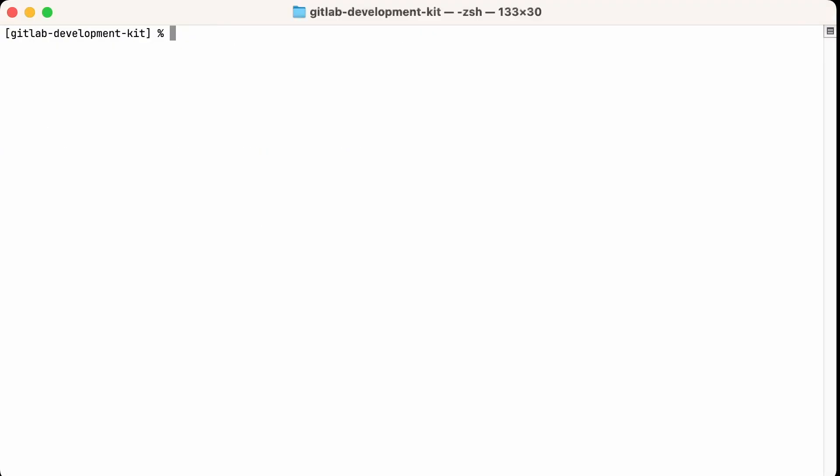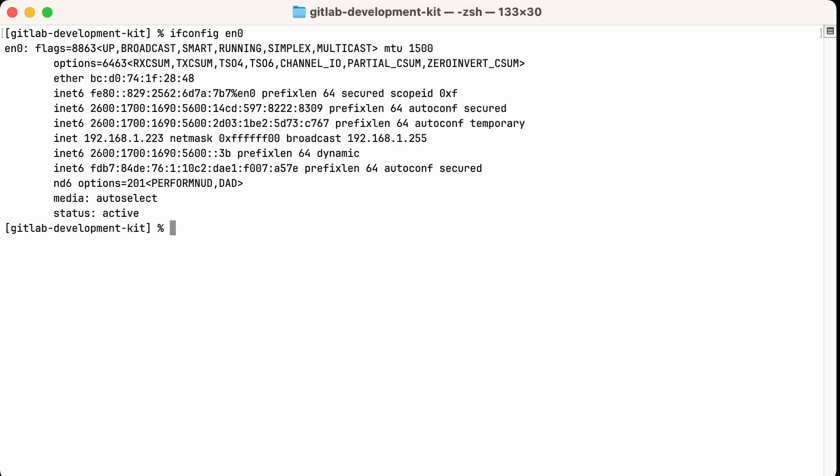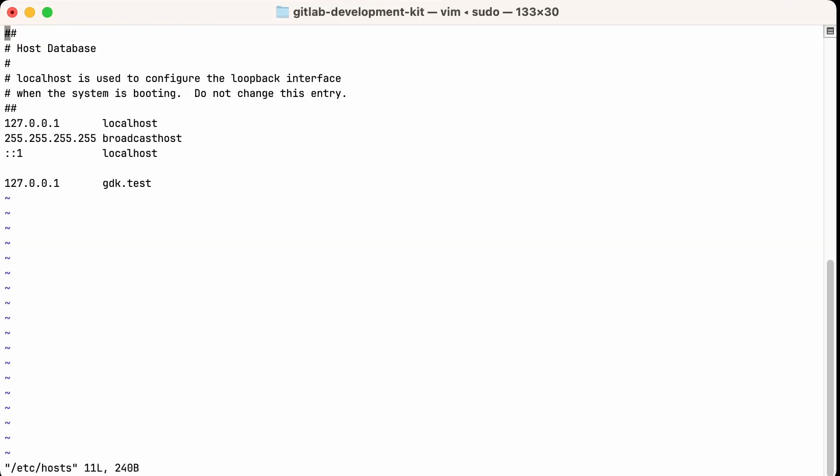Now we're almost done, but there are a couple more important steps to take care of, and these might vary depending on your particular setup. First, we know that our registry is running on localhost, but because the container runtime is running inside a Linux VM, it may not be able to reach the registry by the localhost's name. One workaround for this is to use our machine's local IP address instead of localhost. You can find this in your network control panel or on the command line, like so. For convenience sake, I'm also going to add an entry to my hosts file. Now you may see an entry here for gdk.test already. That can be set up through the gdk installation. I'm just going to add one more entry below, using the local IP that I just looked up, for registry.test.